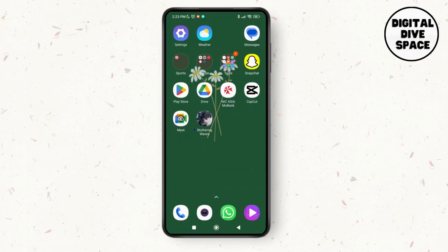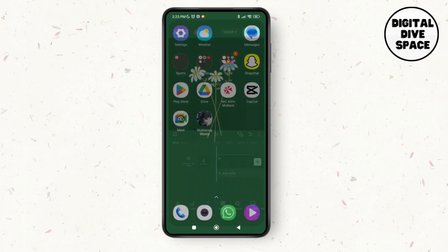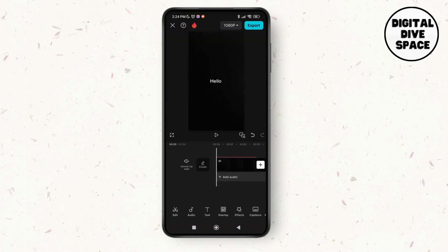First of all, make sure that you have the latest version of CapCut application on your device, then just go to the CapCut application on your device. Here I've already selected a project and I've added a text as well.